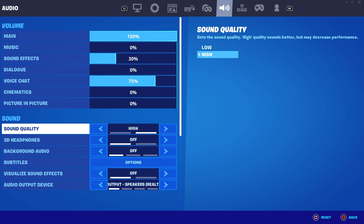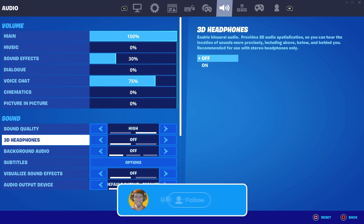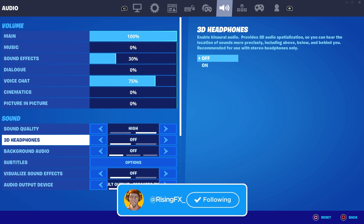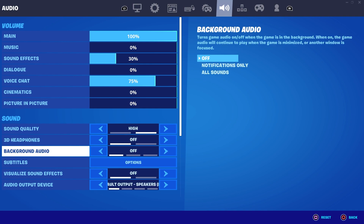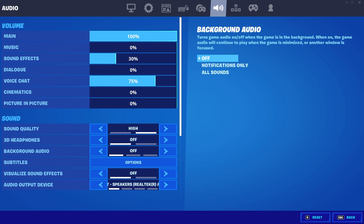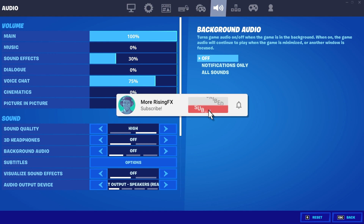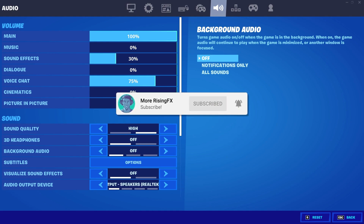For me it's set to high because my PC is able to handle it, but if you guys don't have a good PC, Xbox, or console then you might want to put this on low. Now if you guys have the 3D headphones setting, basically it means that the audio sounds like it's coming from every single direction — above, below, and behind you — which sounds a bit weird, so I would personally have this off. Background audio I would also have off just because it's annoying to hear any kind of background audio, but that is also kind of personal preference.